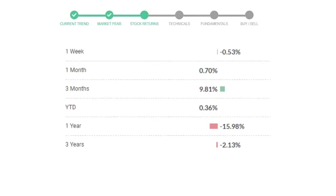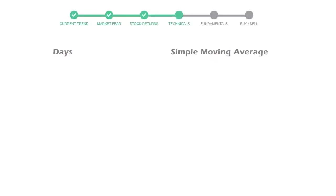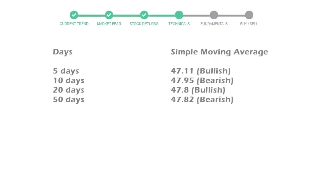Cisco gave negative 0.53% returns in the last week, 0.70% in the last 30 days, and 3 months returns are 9.81%.